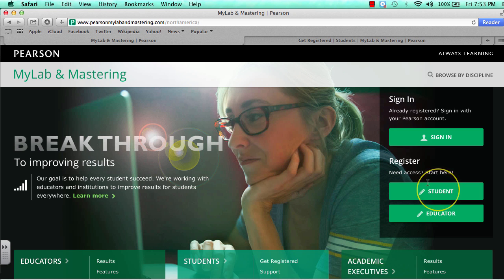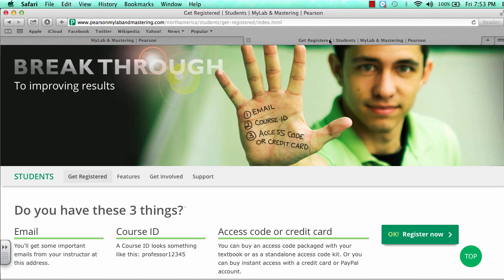After clicking on Student, you will find yourself on the registration page. On this registration page, you might want to scroll down a little bit and find the OK Register Now button.